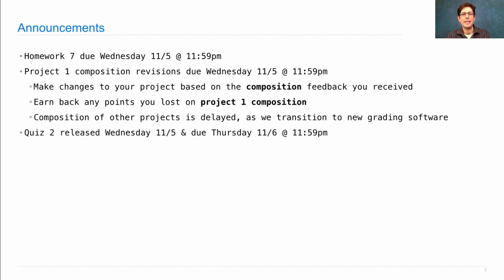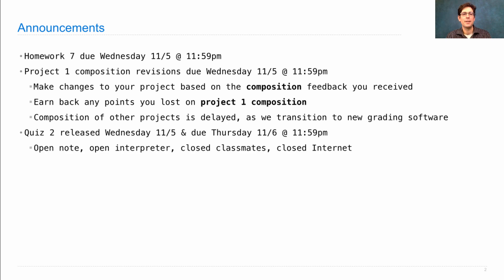Quiz 2 will be released next Wednesday, the 5th of November, and it will be due the following day. Like the previous quiz, you will have access to all of the course materials and interpreters, but you won't be able to talk to your classmates. You have to complete this one by yourself, and you should not Google for the answers or use the internet in any way. Just focus on the textbook, the slides, the lecture videos, the discussion handouts — that should be all the information you need to solve the Quiz 2 problems.